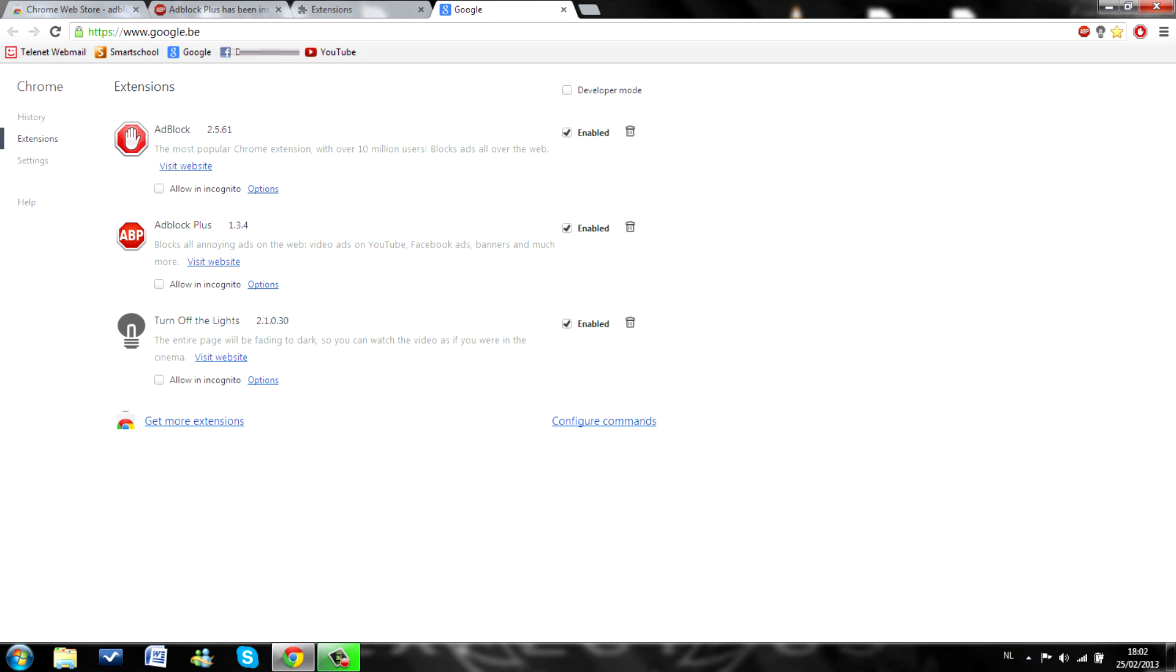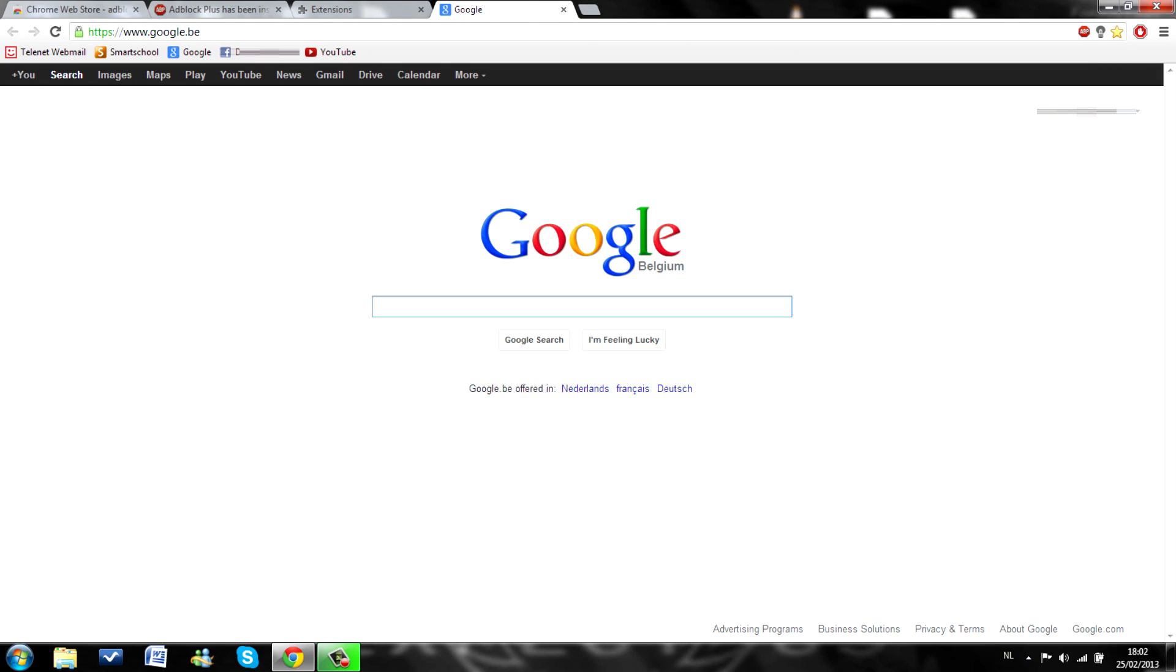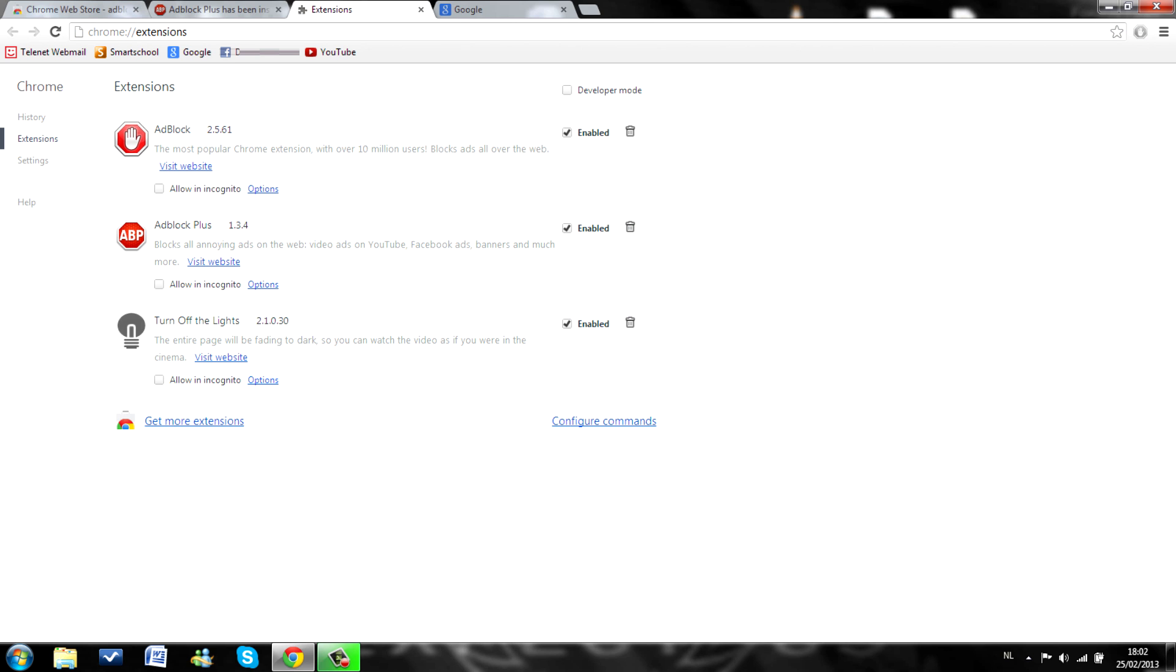Google, as you can see here, adblock plus. And here, adblock. I think they are pretty much just the same. But I'm used to adblock. And I don't really need adblock plus.